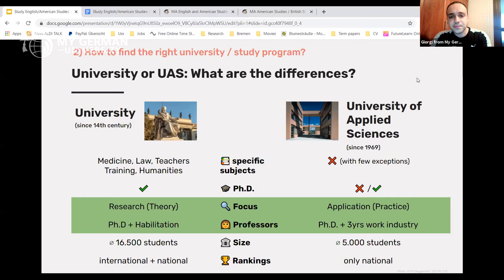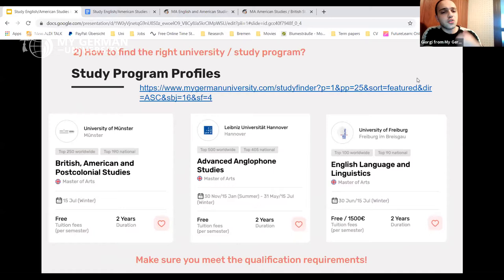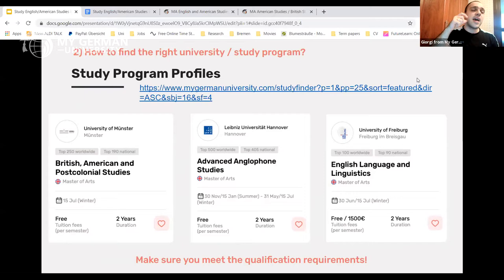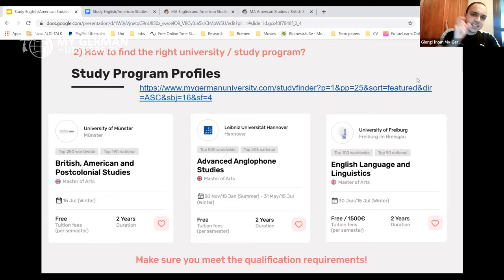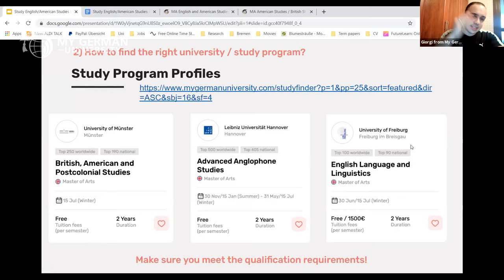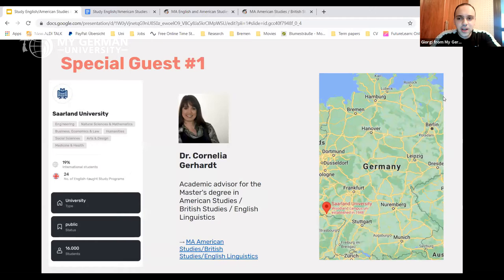One more piece of advice: don't search for programs only by exact wording, as you may miss related programs with similar curricula. For example, programs in this field may be called British and American Postcolonial Studies, Advanced Anglophone Studies, or English Language and Linguistics. Slightly different wording can cause you to miss great opportunities, so I recommend being flexible and attentive in your search rather than sticking strictly to one particular phrase.